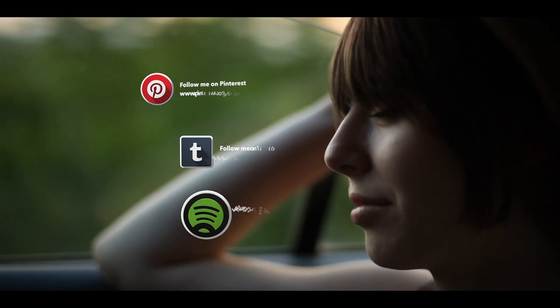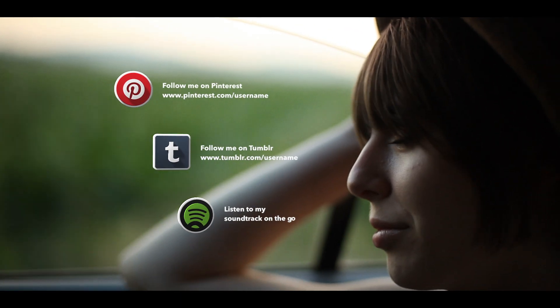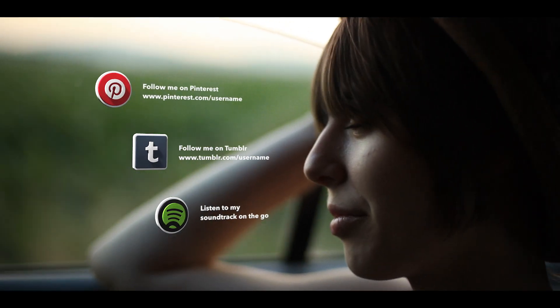Promote personal links with fun and energetic social media icons at the beginning or the end of a project.